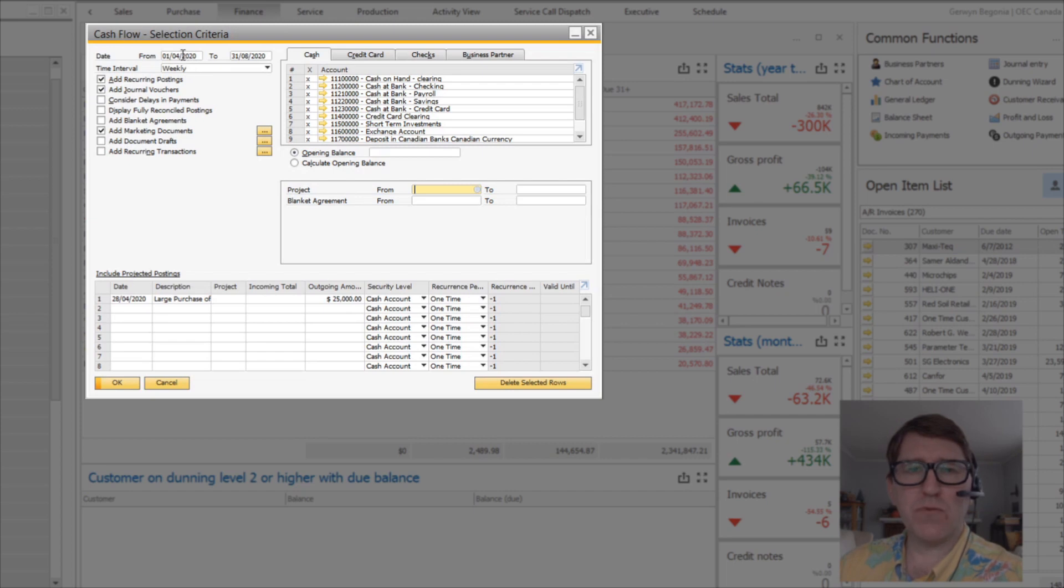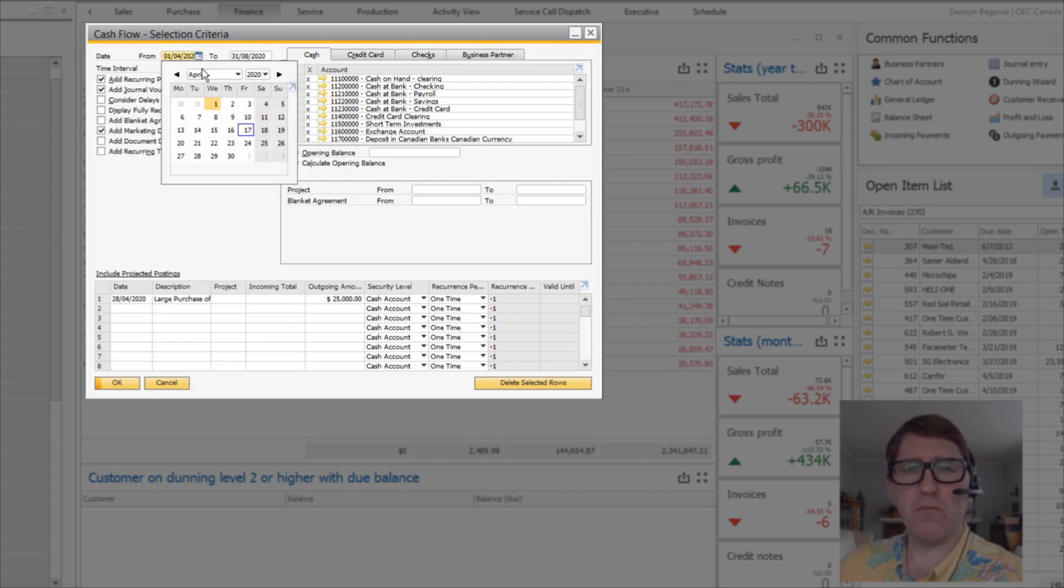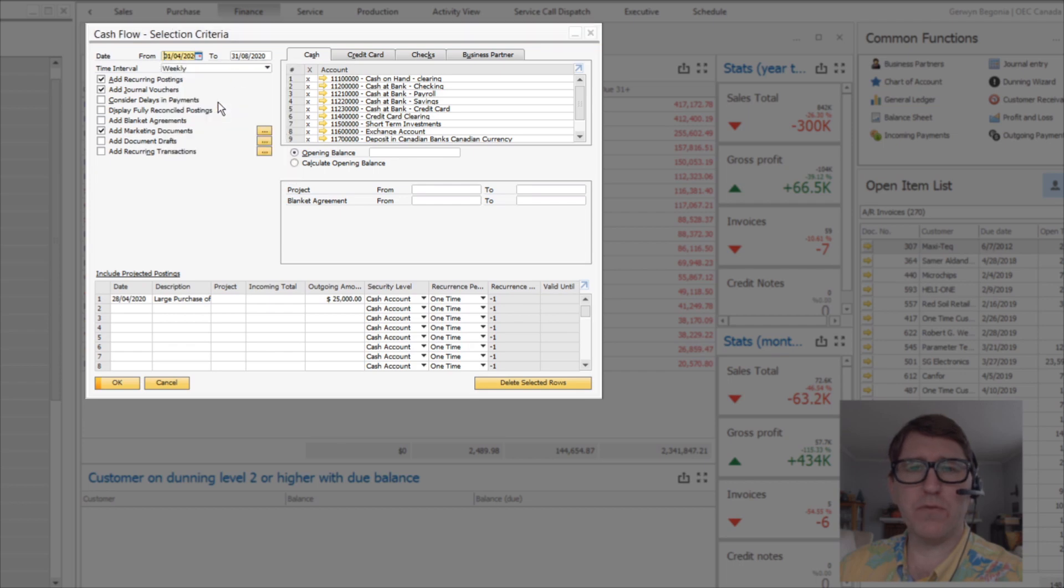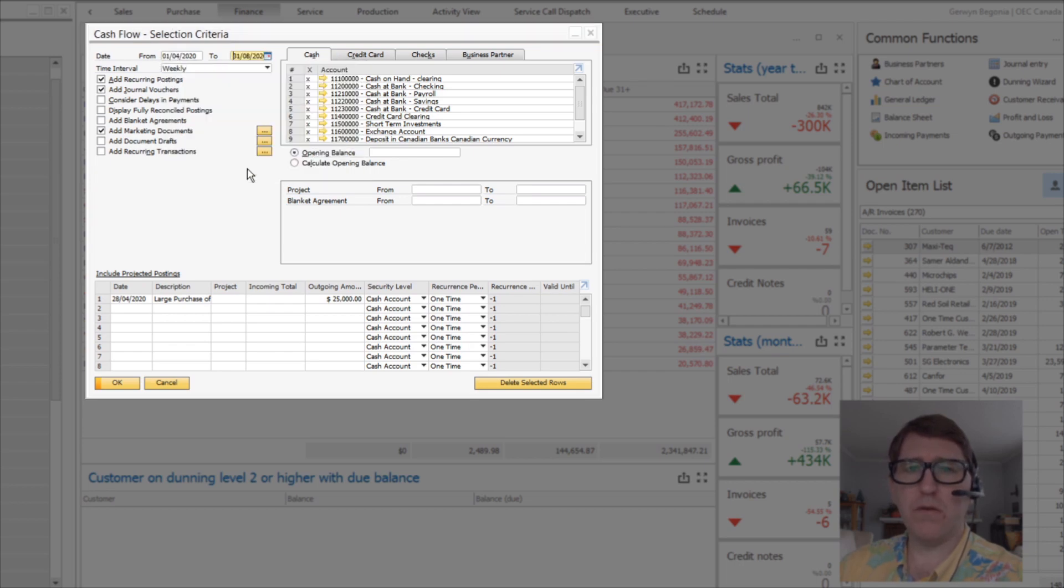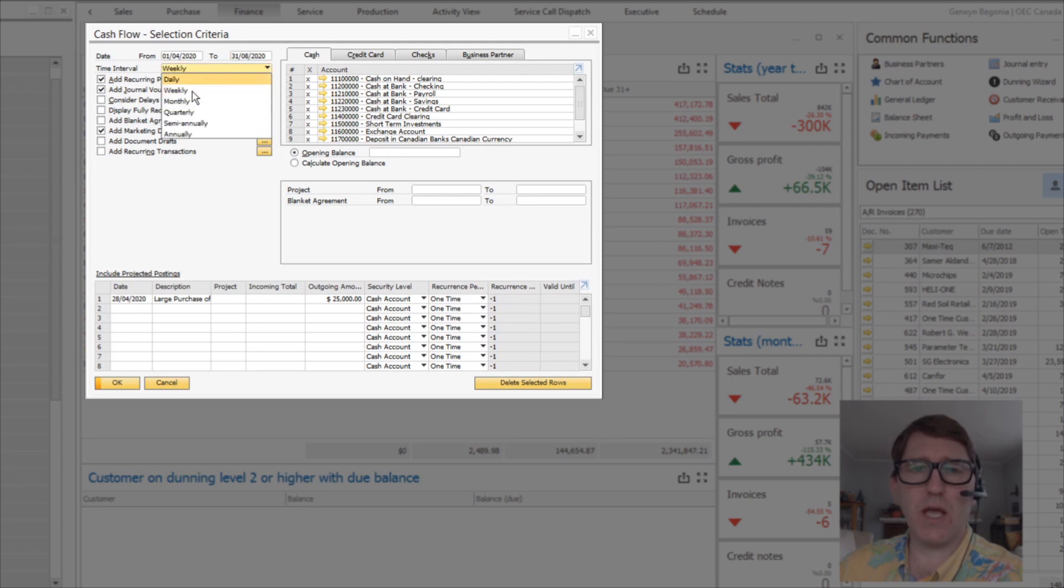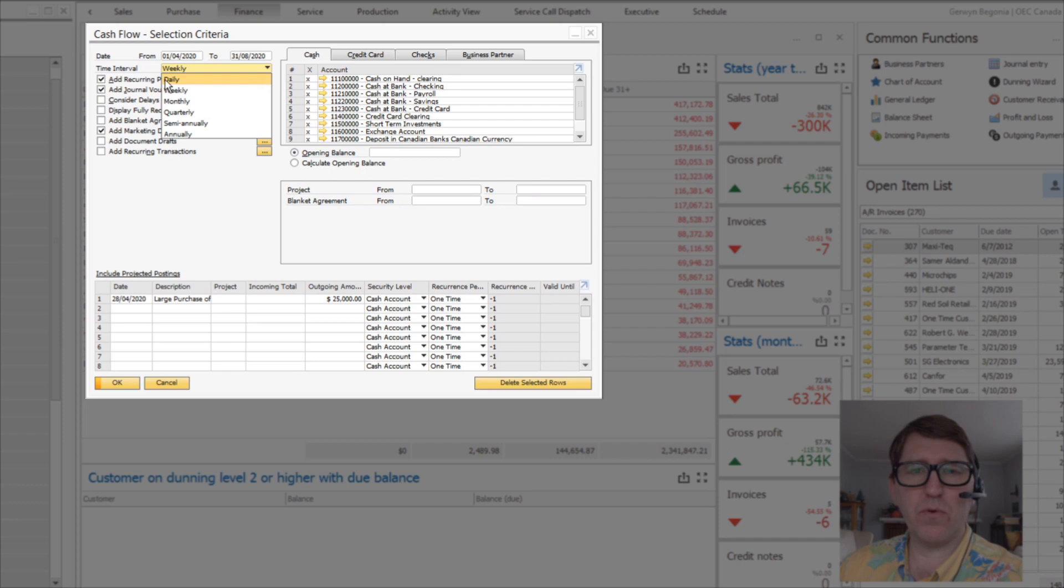We've got a cash flow forecast from the 1st of April right up until the end of August. And we're going to choose to see the cash flow forecast weekly, although you could see it based on a daily period basis, weekly, monthly, quarterly,